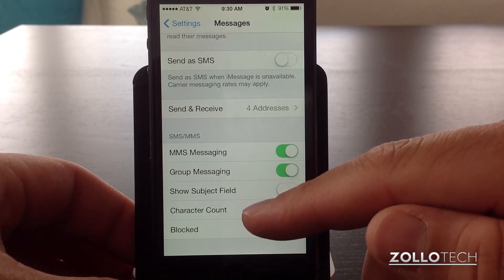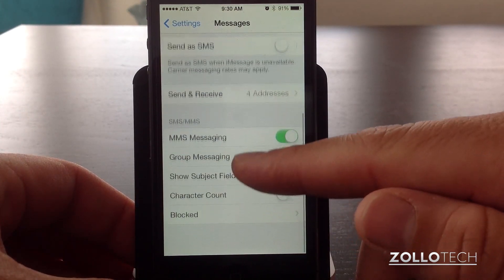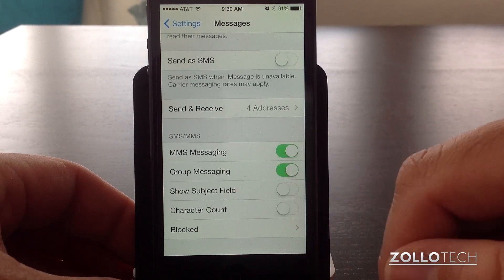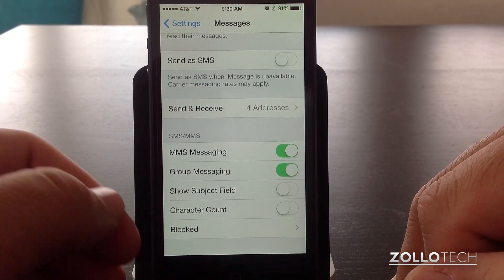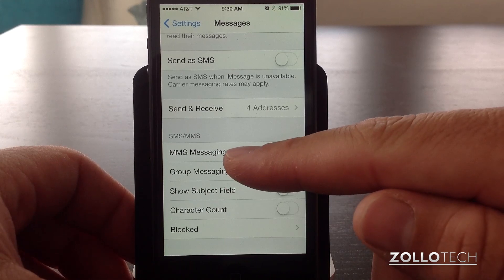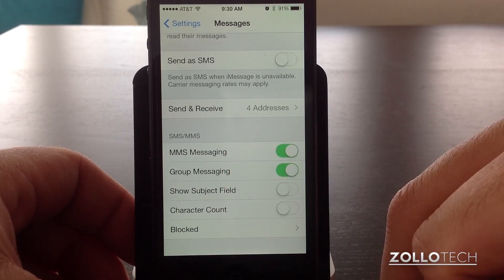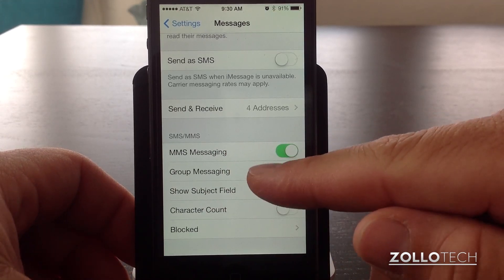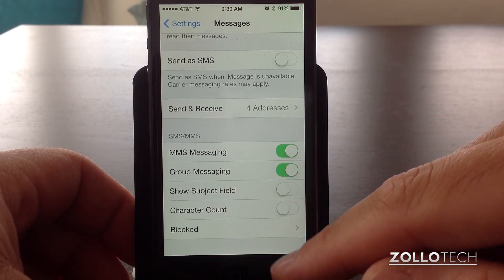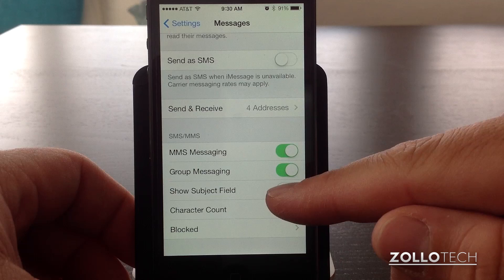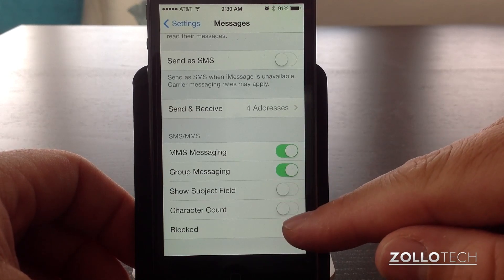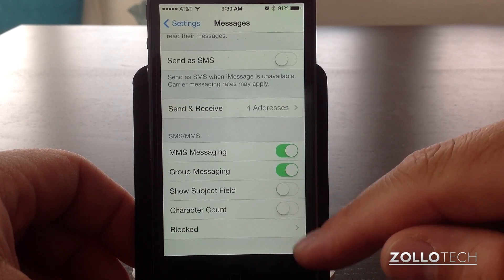Below we have some other options such as MMS — that's picture and video messaging, or multimedia messaging. And then we have group messaging. We can show a subject field if we want. We can also do a character count.